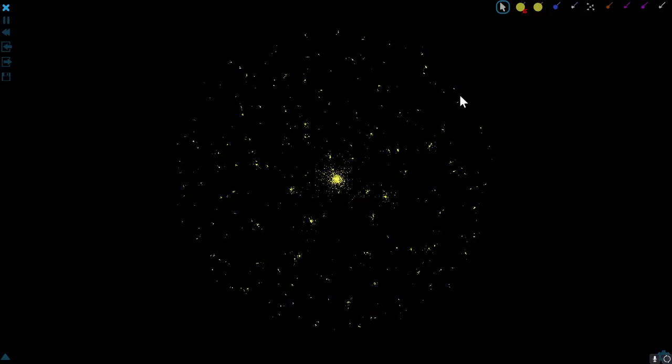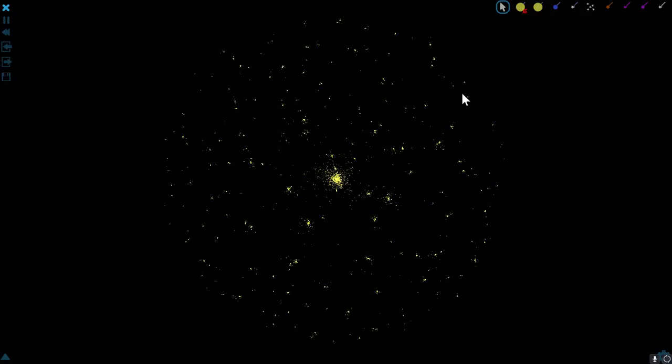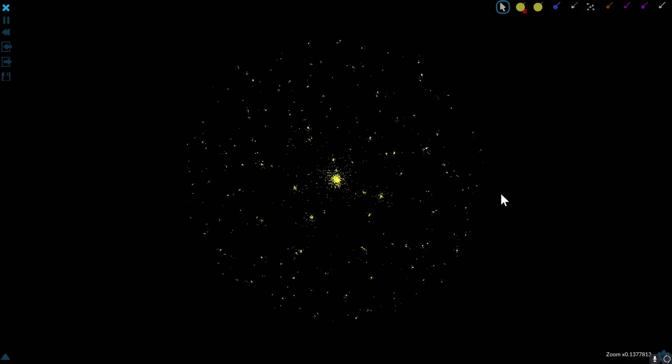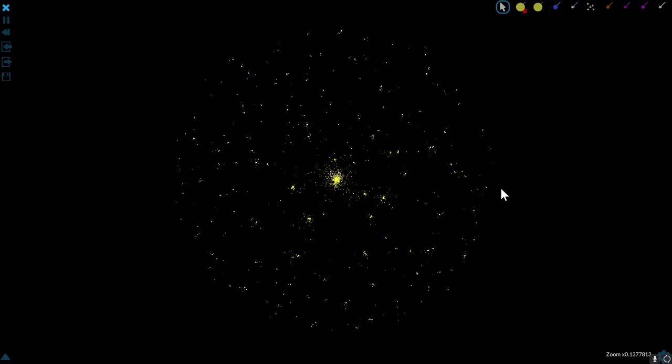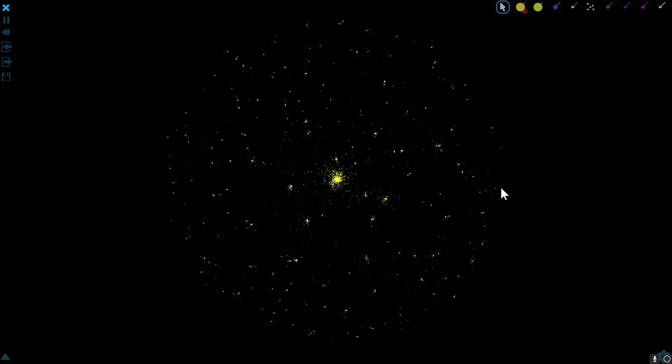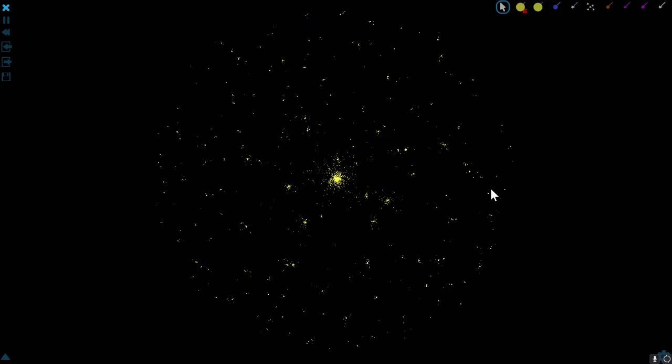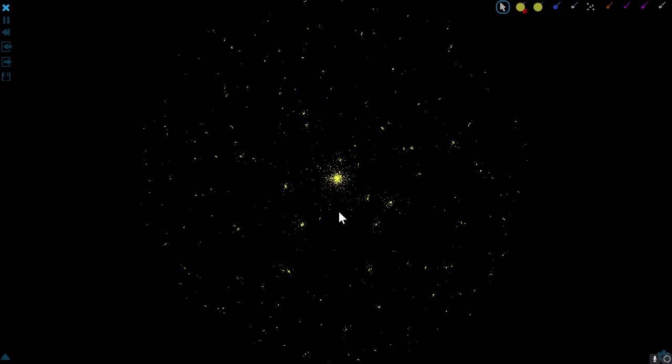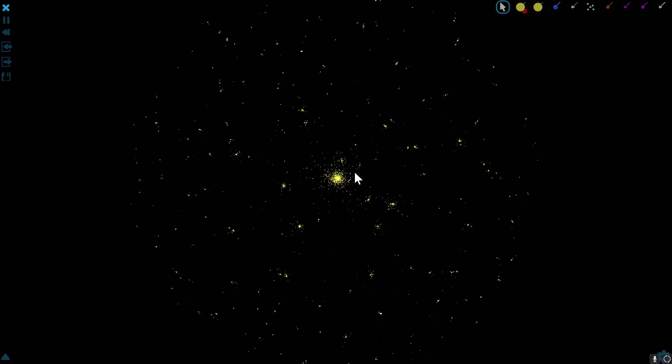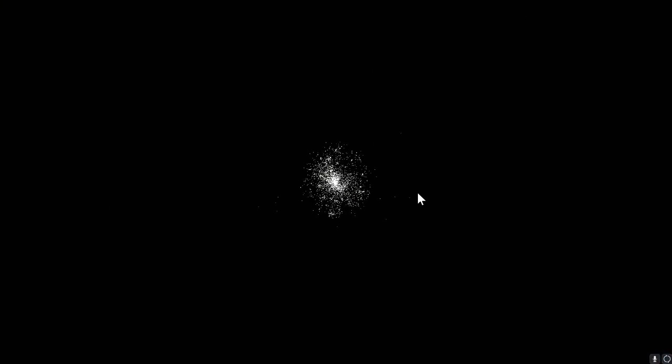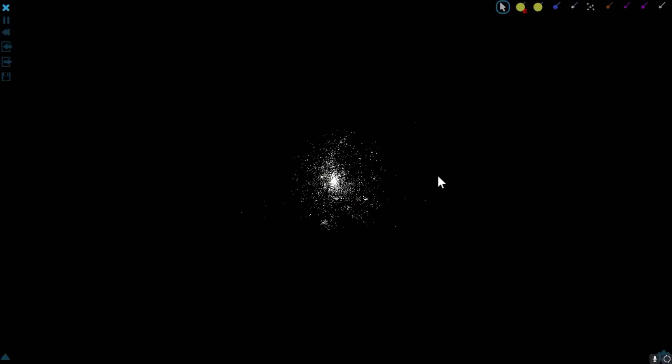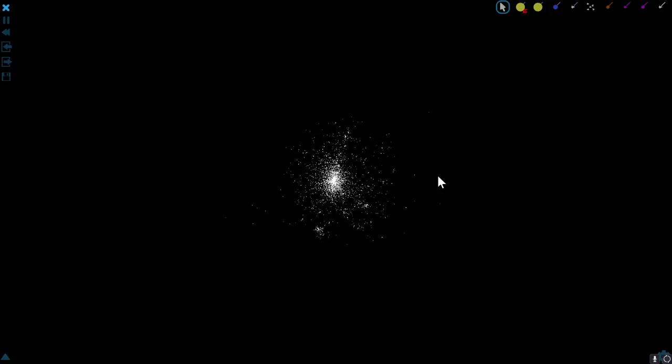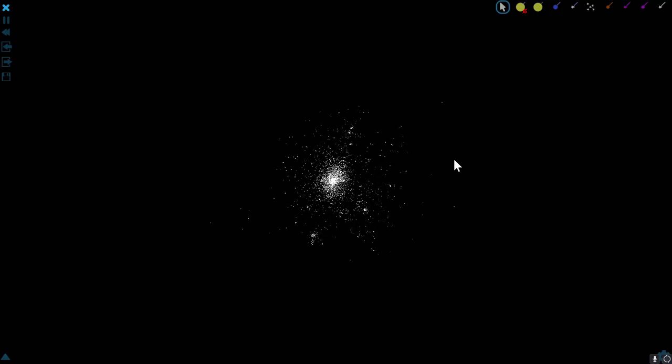Now galaxies that don't have enough dark matter in the middle often look like this. This is a very common shape for galaxies that are dark matter poor. Galaxies that do have a lot of dark matter that keeps things together look a lot more like this. This is very common for galaxies with a lot more dark matter in the center.